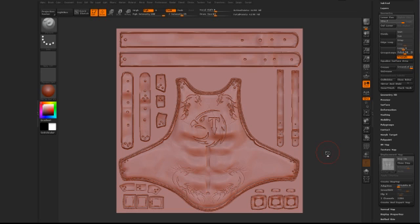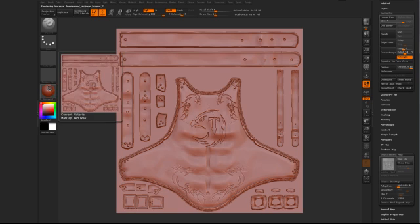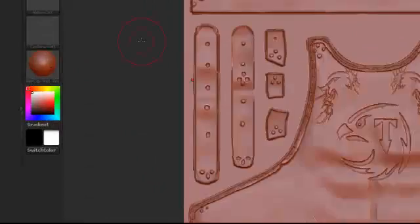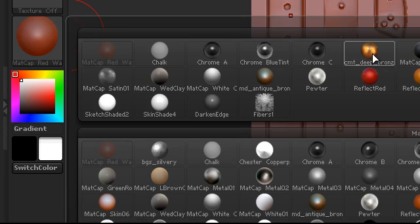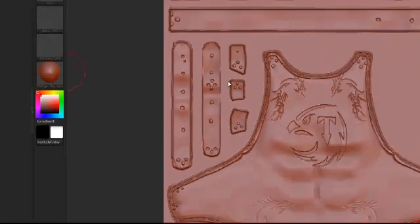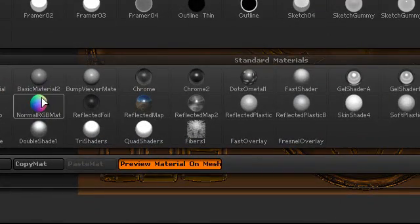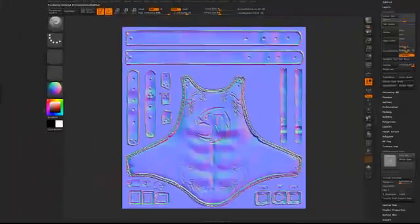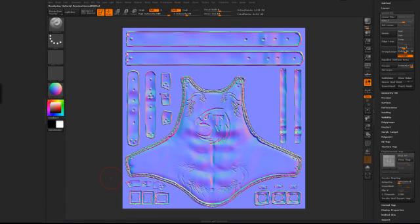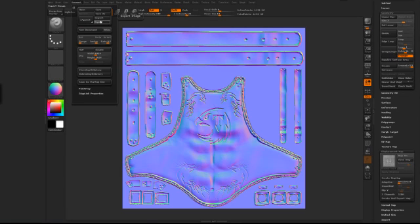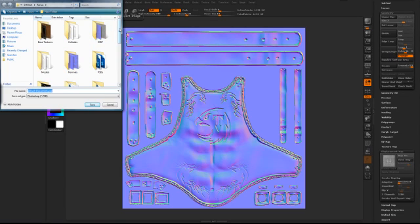Now at this stage you can apply any ZBrush matcap material to that. For example, if we were to apply this bronze, like so. But what I'm going to do is use one of the materials which is a normal RGB material. So we can apply that, and that is actually how it comes out as a normal map. So looking at that — great effect, quite heavy.